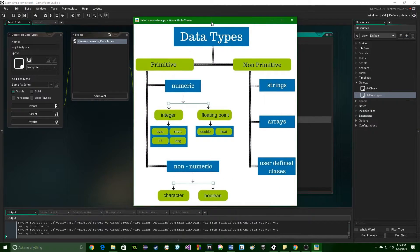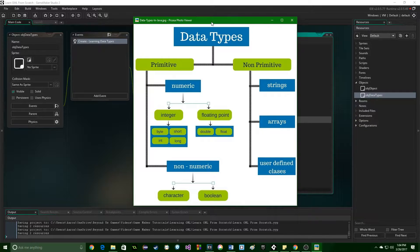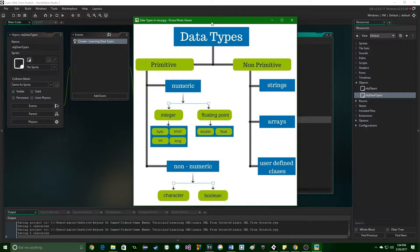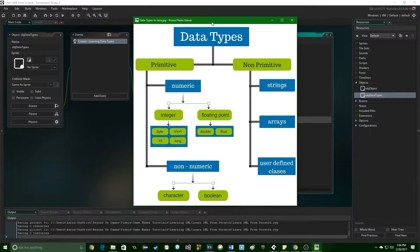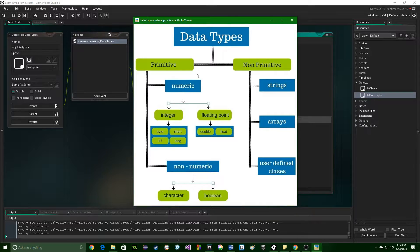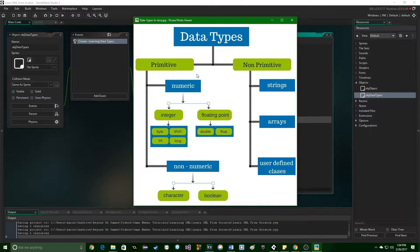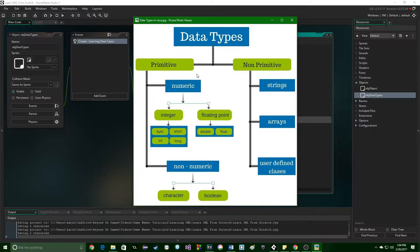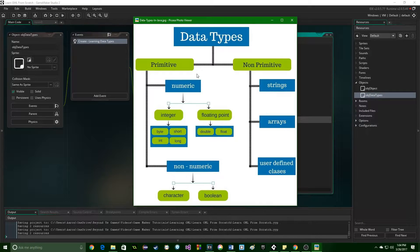This is data types in Java, but it translates over to GameMaker Studio really well as well. So we have something called primitive data types, which are kind of basic. They are simple, they don't do much, but they are the building blocks to do more advanced things.